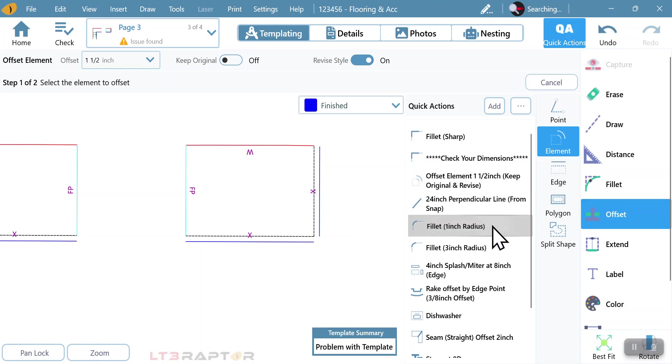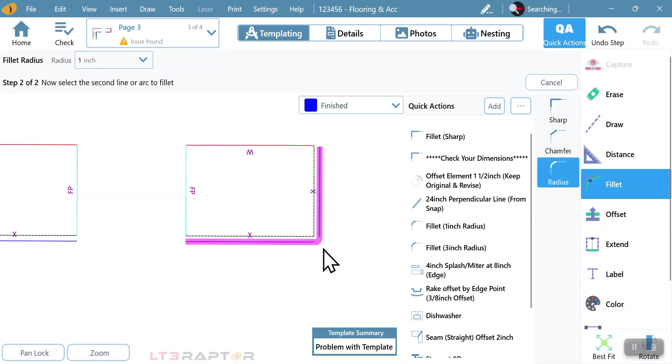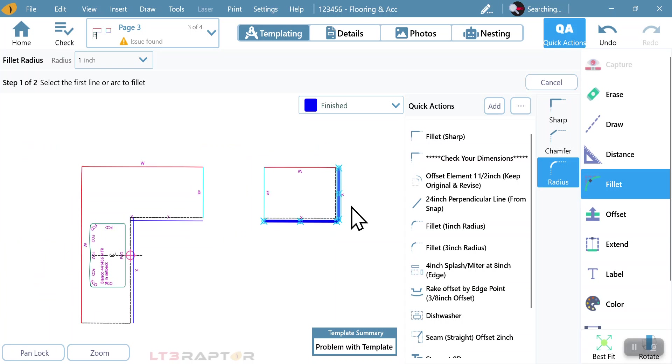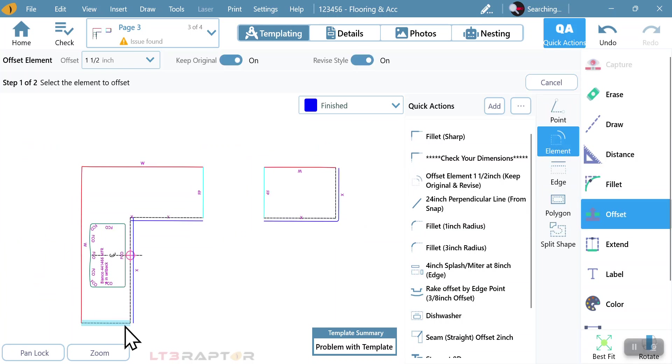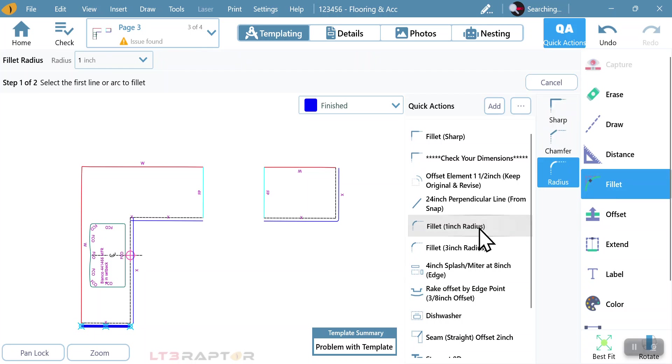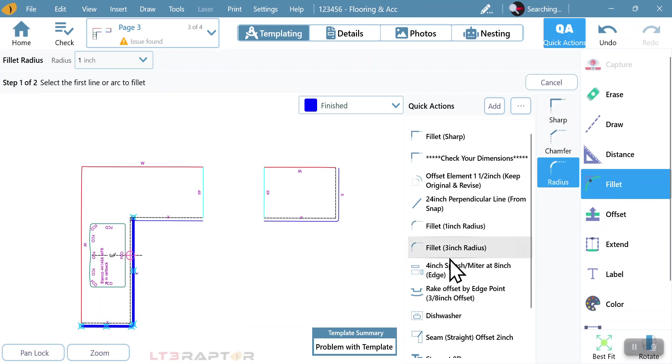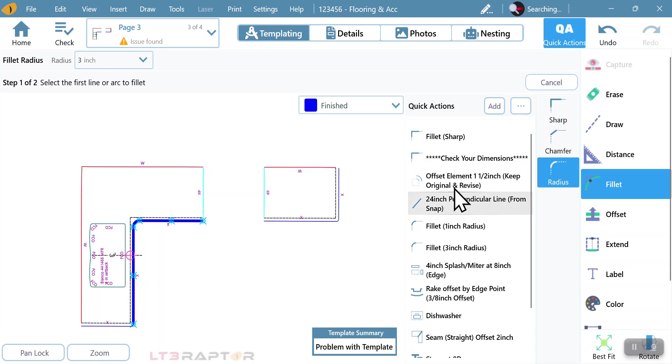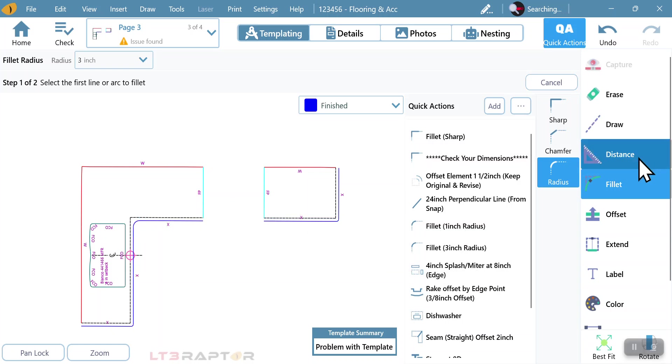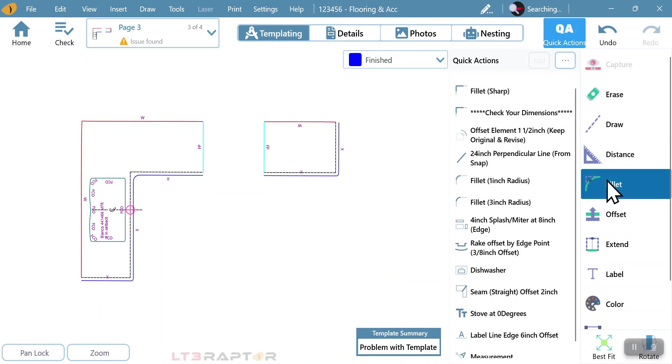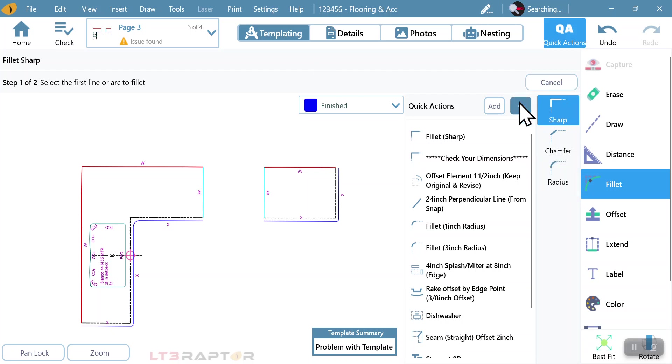So I can go to offset element, back up one, and I can turn off keep original in this case so it doesn't keep it, but now I can continue down. We're going to go through and do our fillets. I can do all my one inch radiuses if I want to. I can then go and say three inch for my insides. What we're doing is we're pre-creating all of these different options by setting them up one time and then hitting the add button.